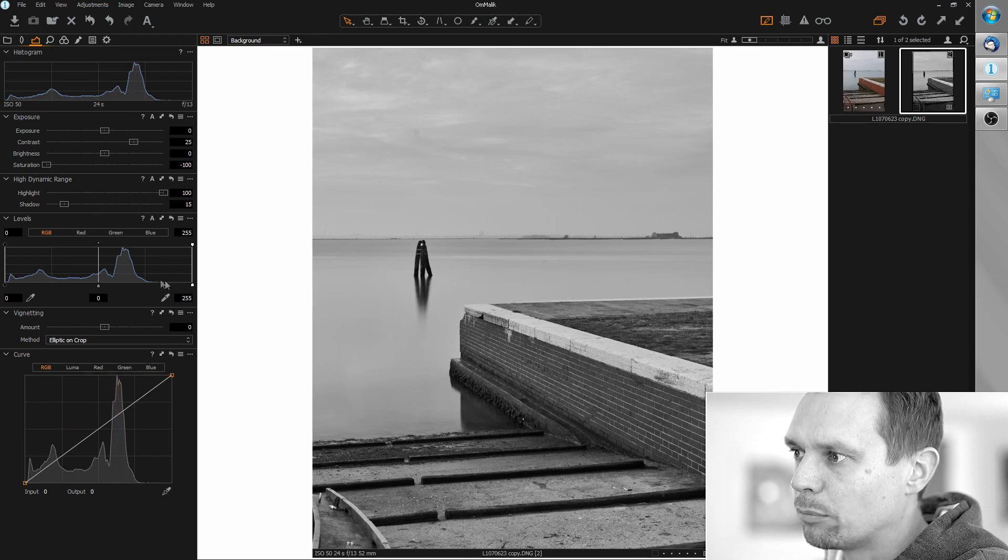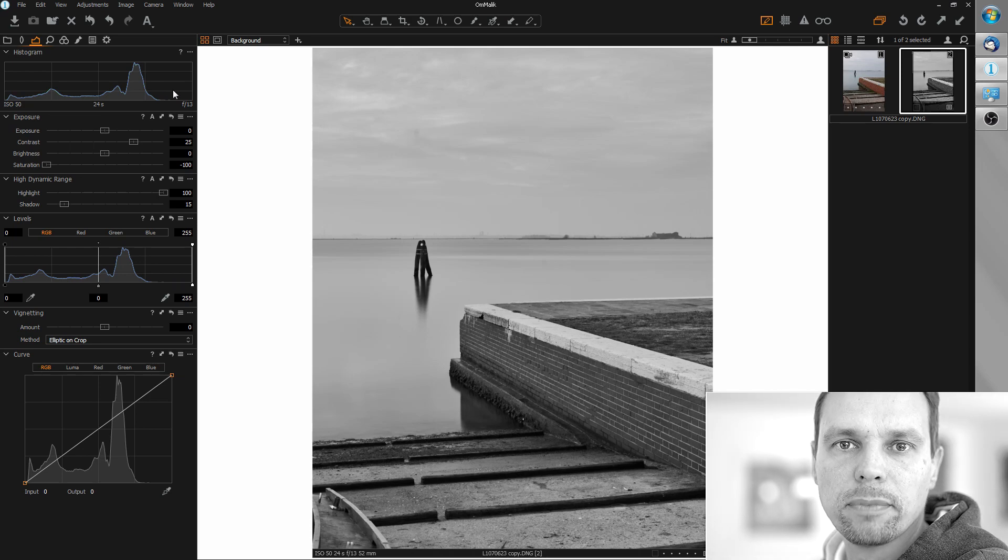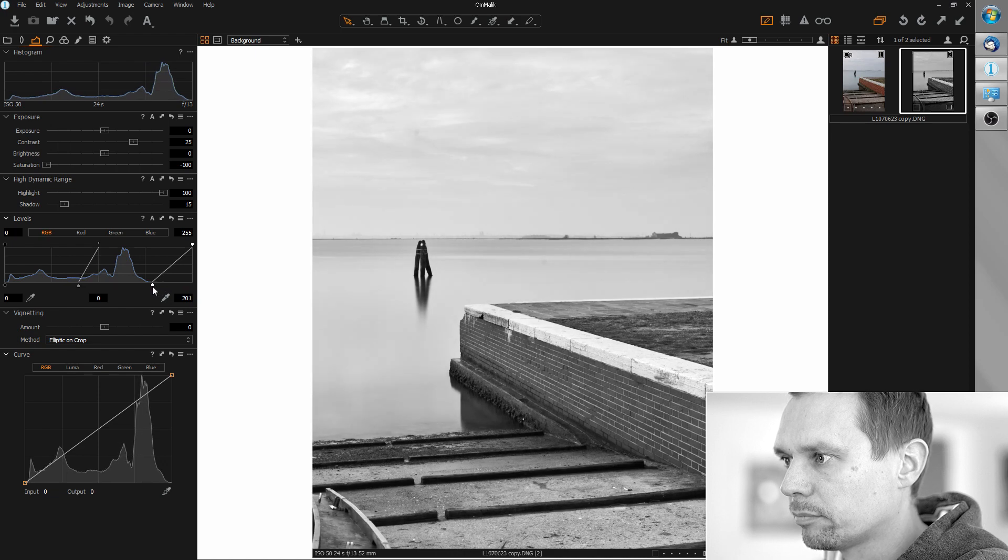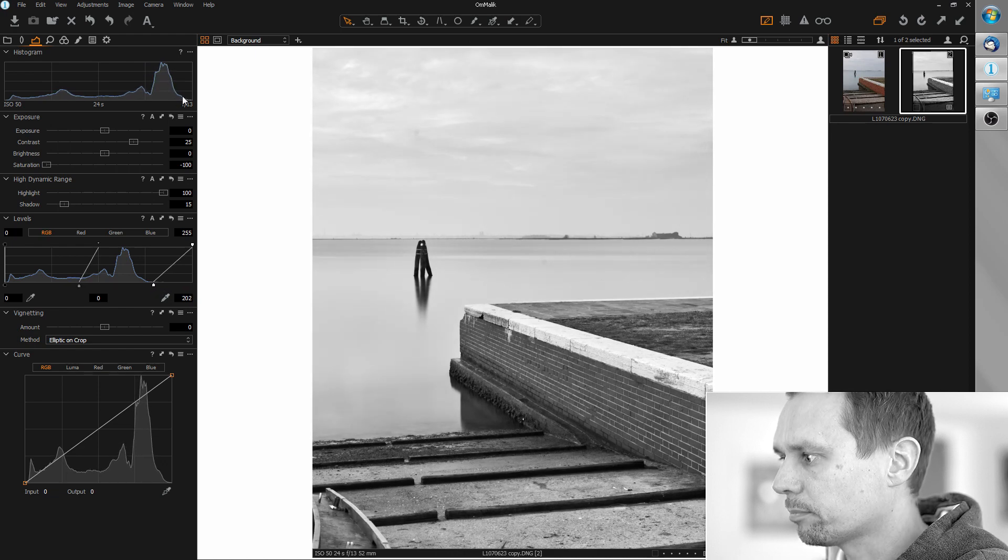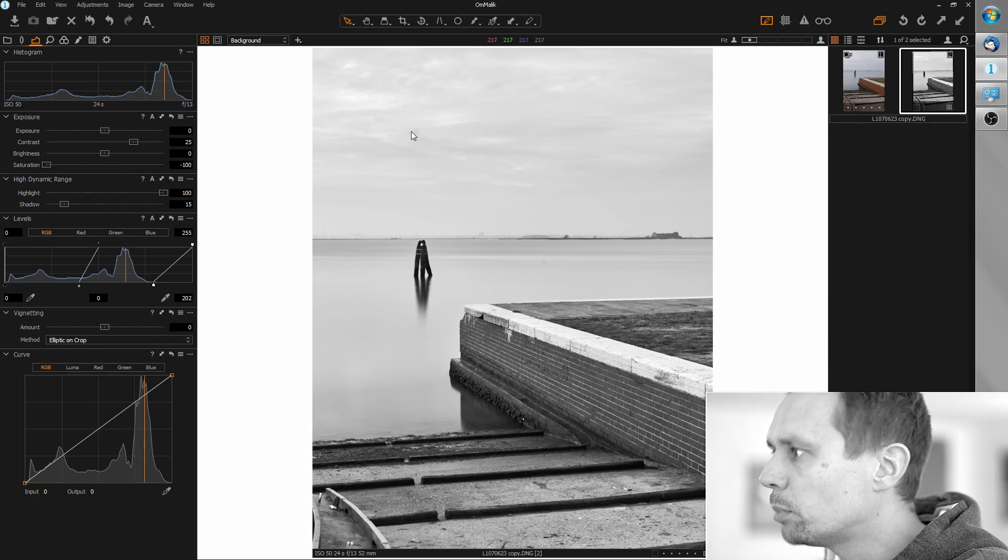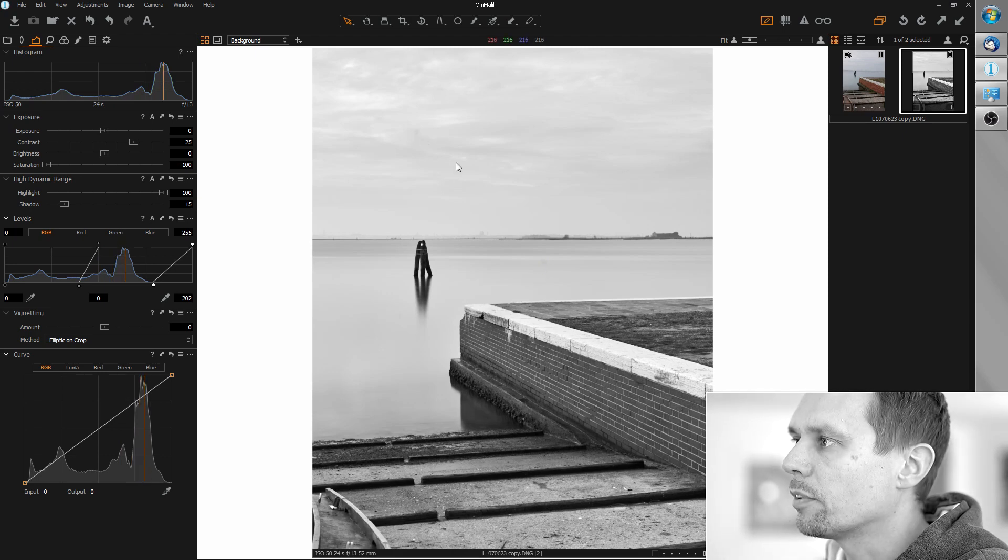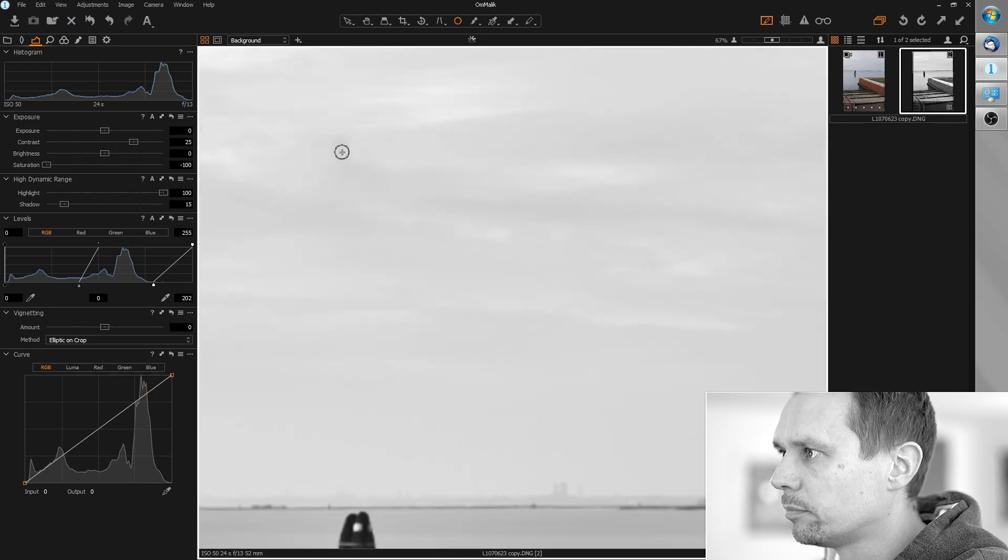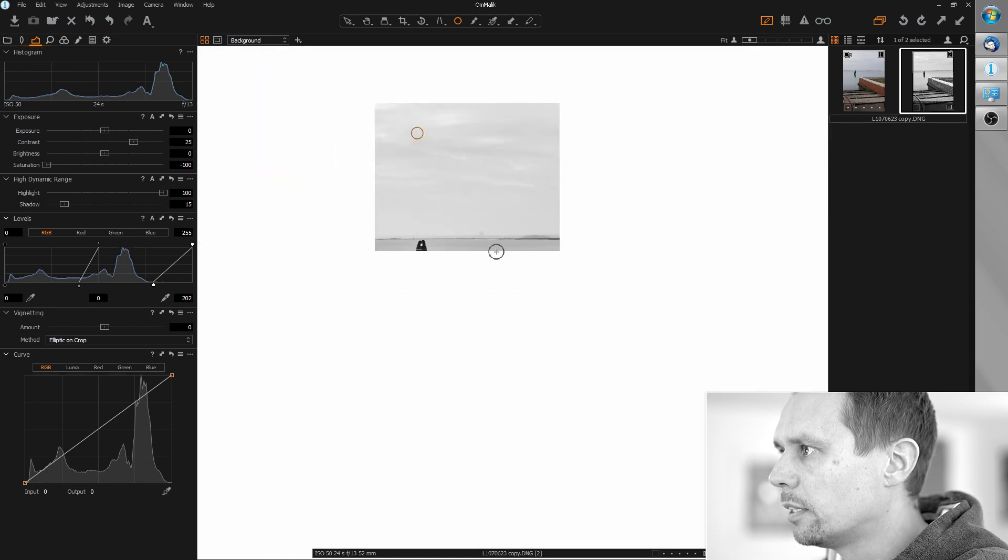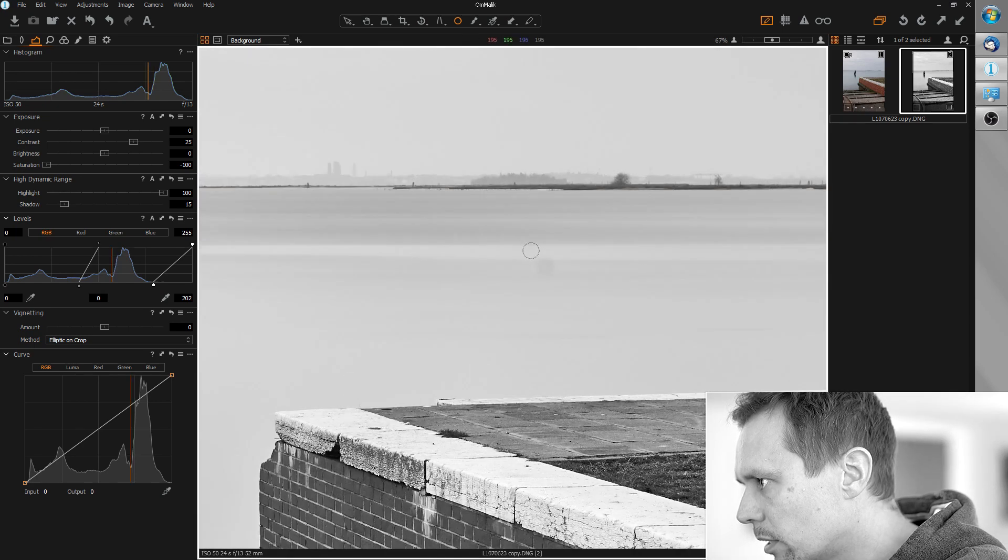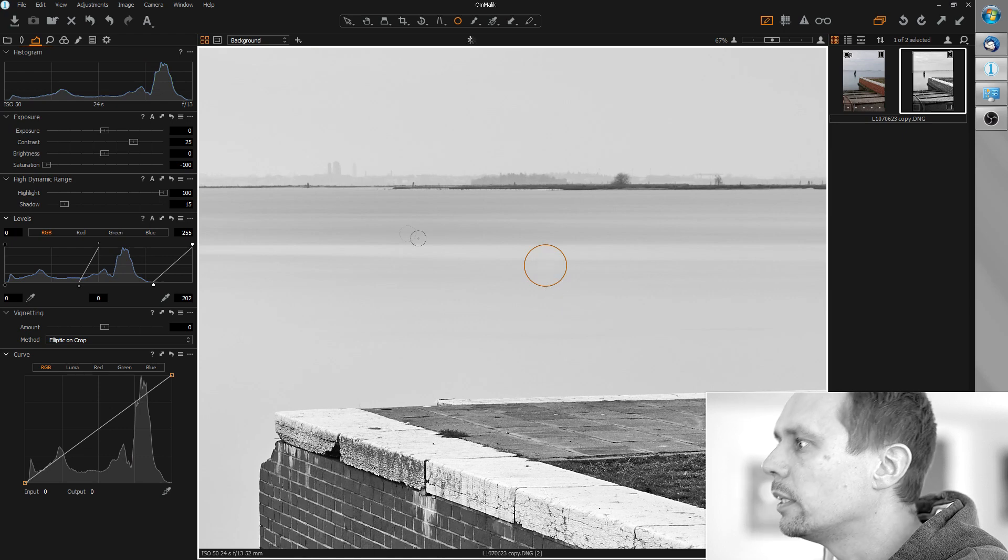Next we have some headroom here left in the levels as you can see also in the histogram, and let's bring the highlights back. This looks good now and what we can see here now are some spots we need to remove. Maybe this is just a drop of water on the lens or so. We can use the remove spot tool for this. This is good and there was another one on the water.